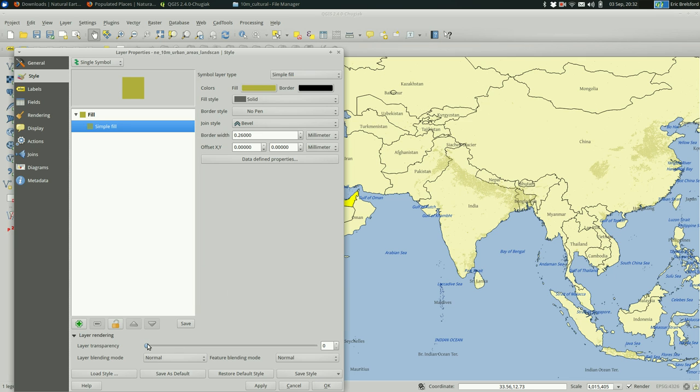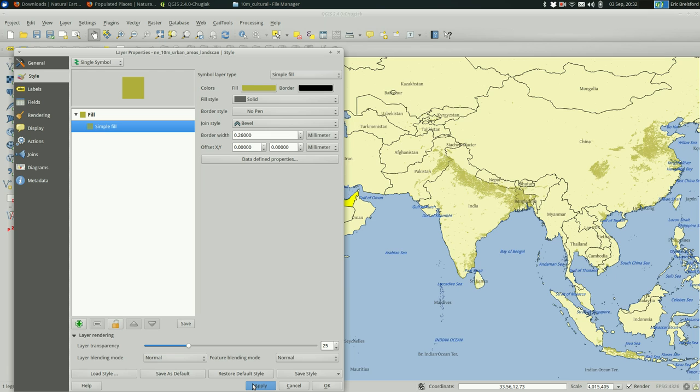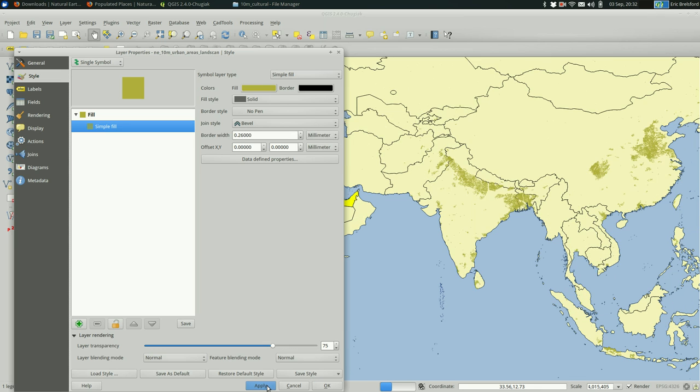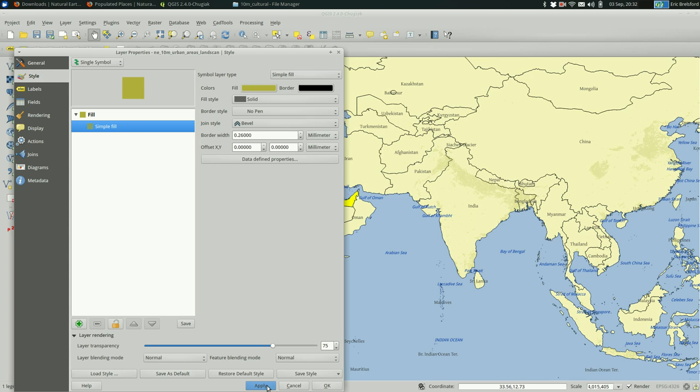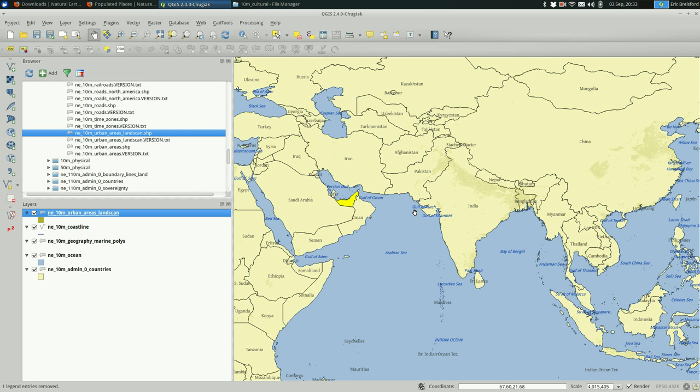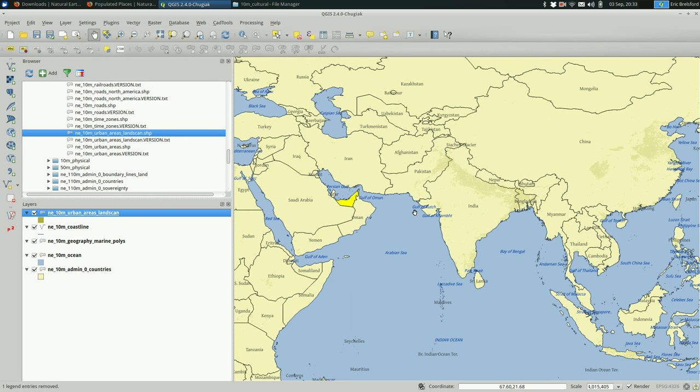Let's see, change the opacity a little bit maybe, which is down here. Change the transparency to make it blend in a little bit better. Let's turn it way up, actually. That's pretty much fine, I guess.